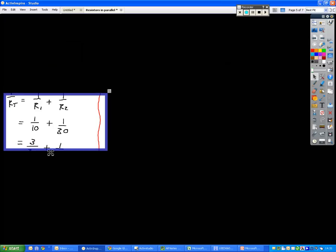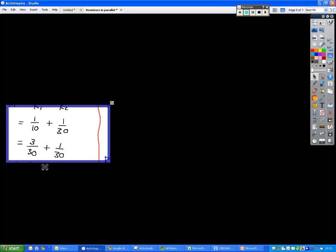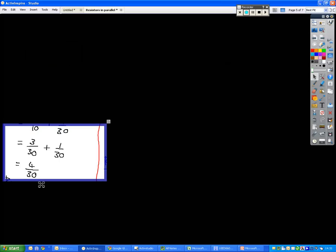So what we have to do is find the lowest common denominator, in other words, the lowest number that both of these go into, which is 30. Now, 10 goes into 30 three times, so we end up with 3 over 30 plus 1 over 30, same number on the bottom, so we can now add these together, 4 over 30.